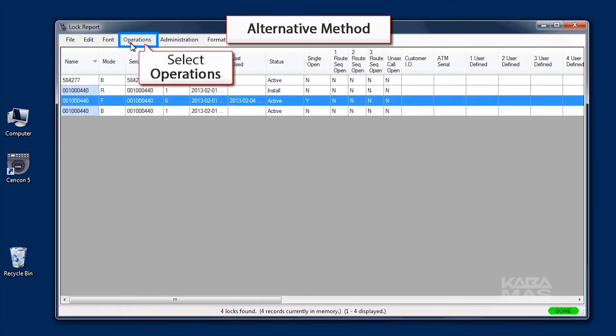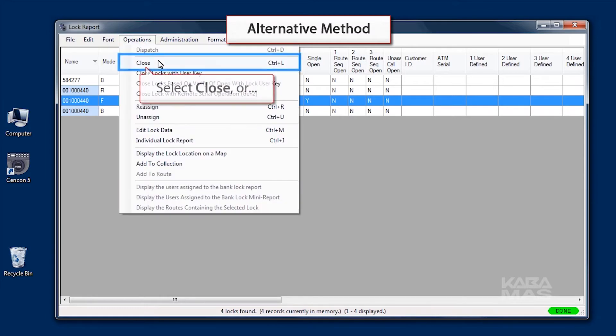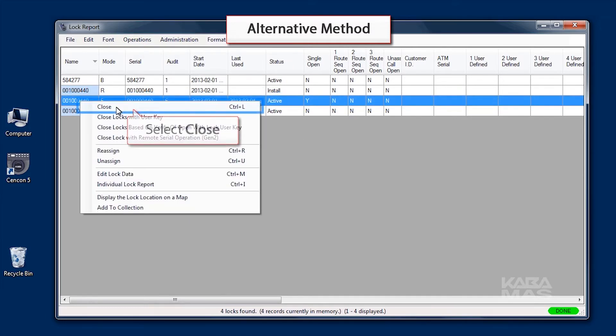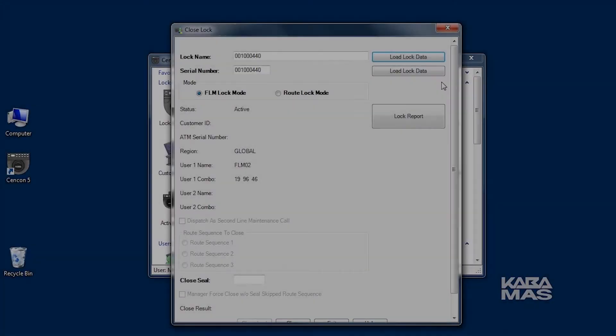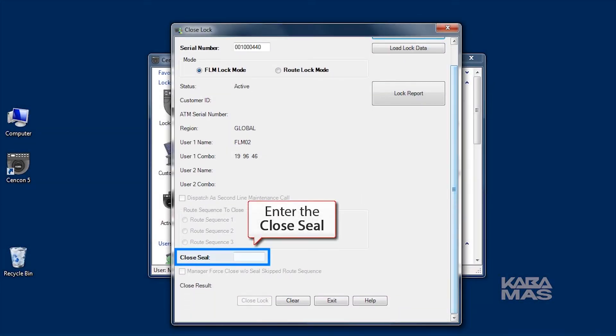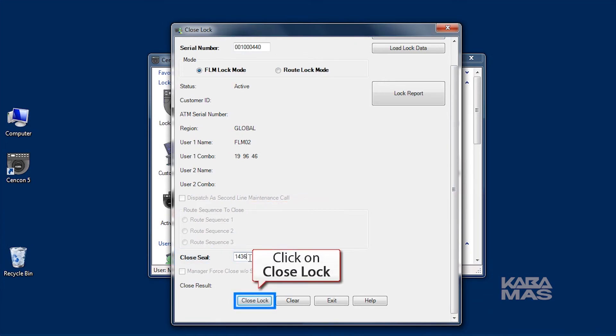Choose Close from the Operations menu or right-click on the lock and select Close from the pop-up menu. Enter the two-digit or four-digit closed seal given by the service person and click on Close Lock.